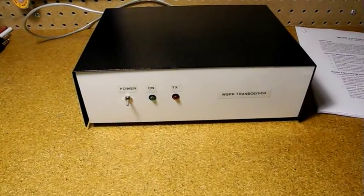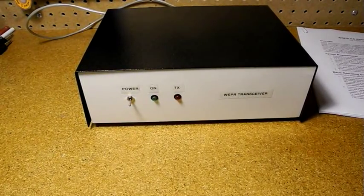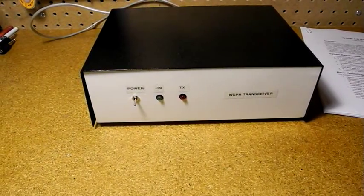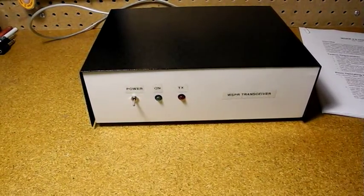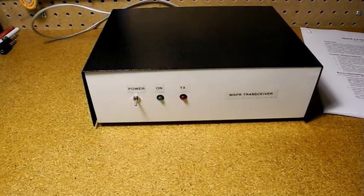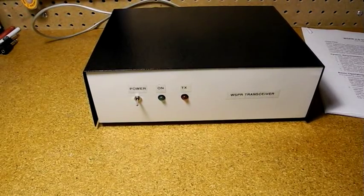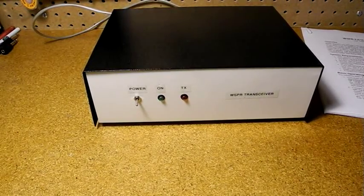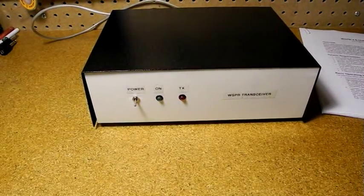While a standard single sideband transceiver can be used for WSPR, a dedicated transceiver allows using the mode for long periods of time without tying up your station's primary transceiver.